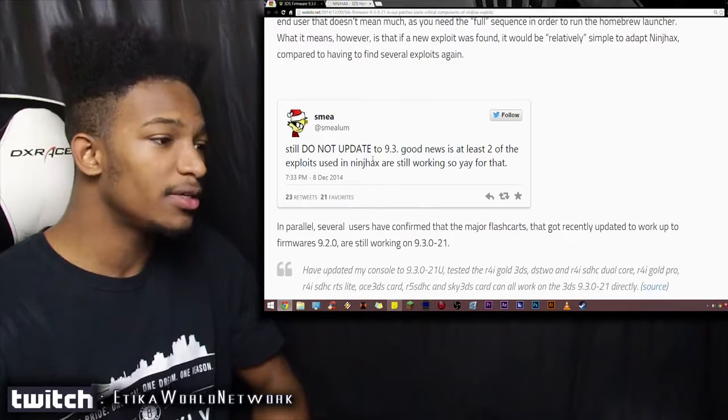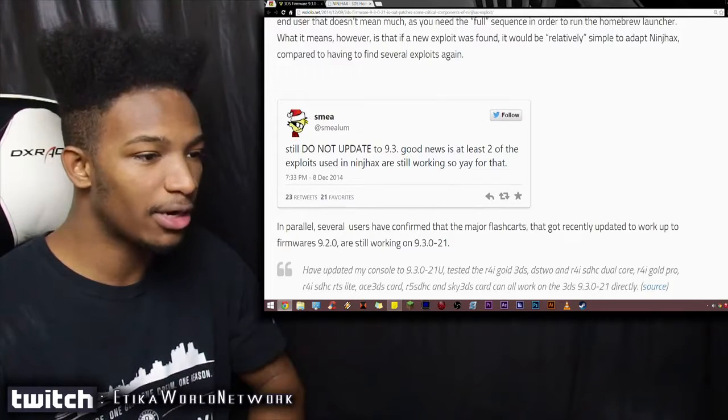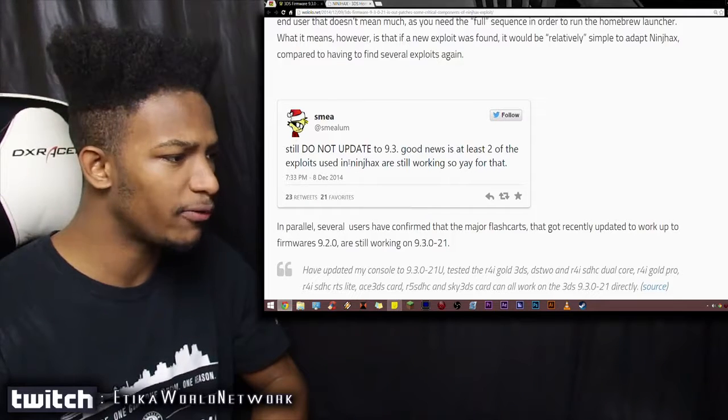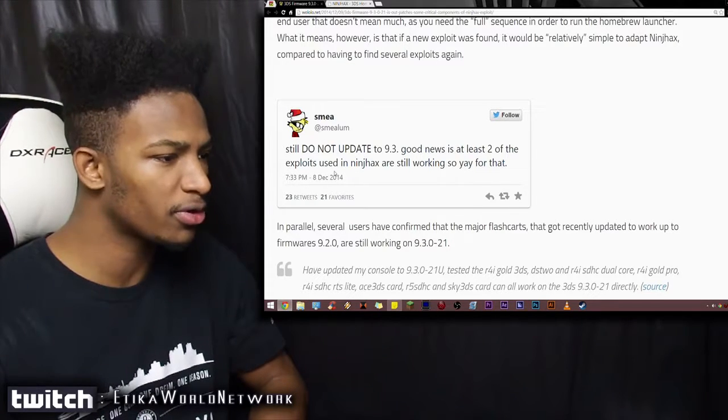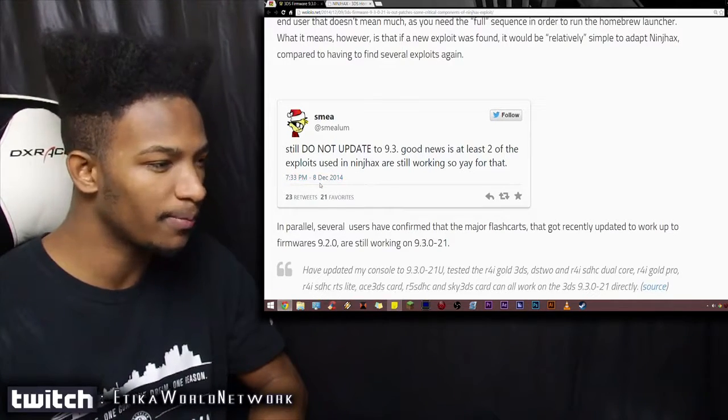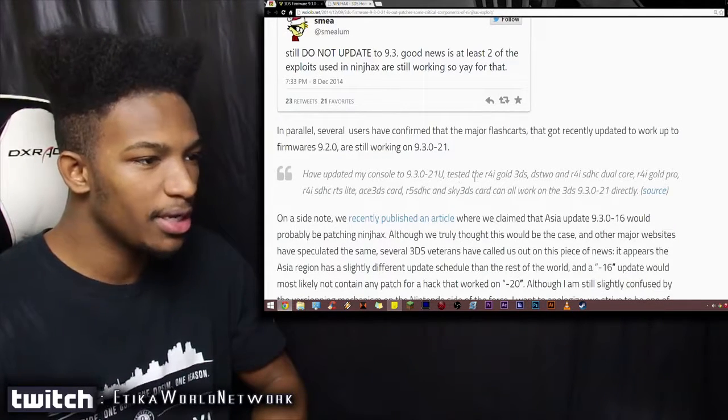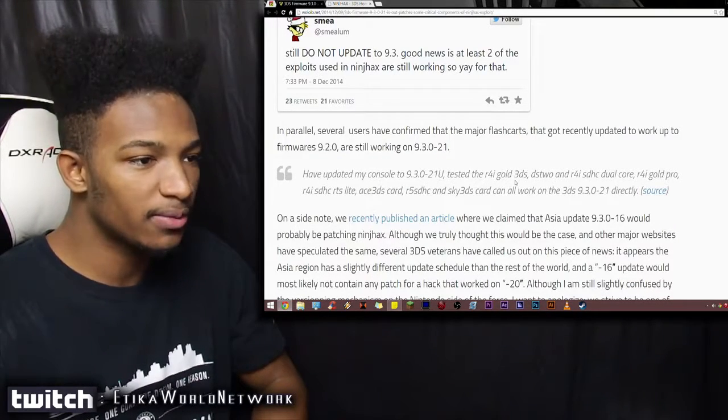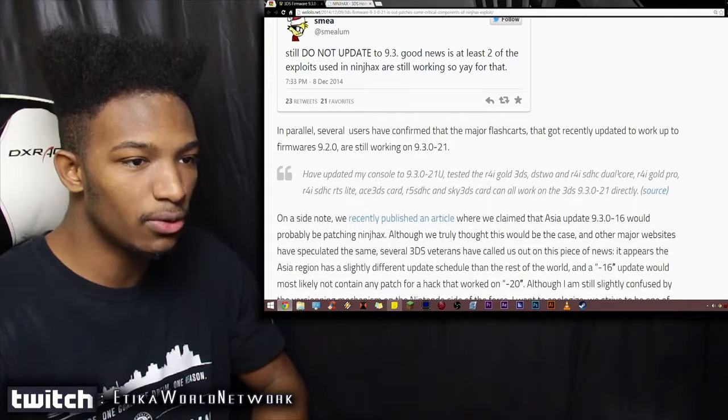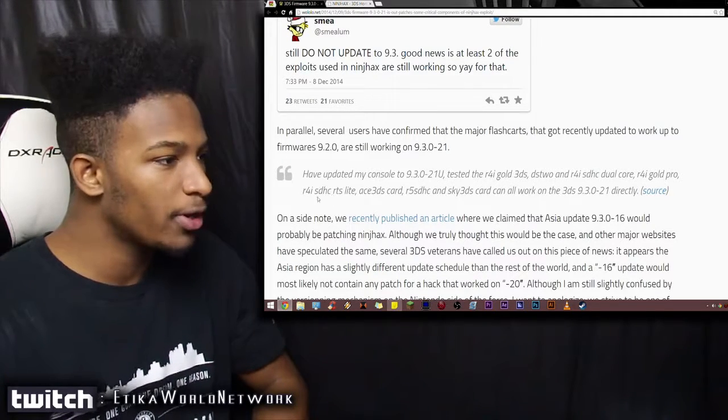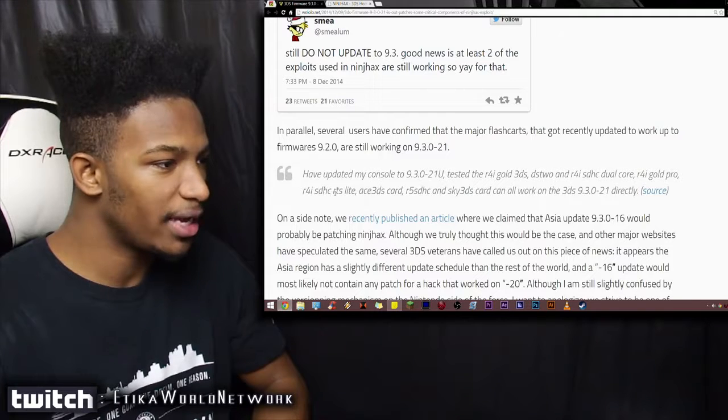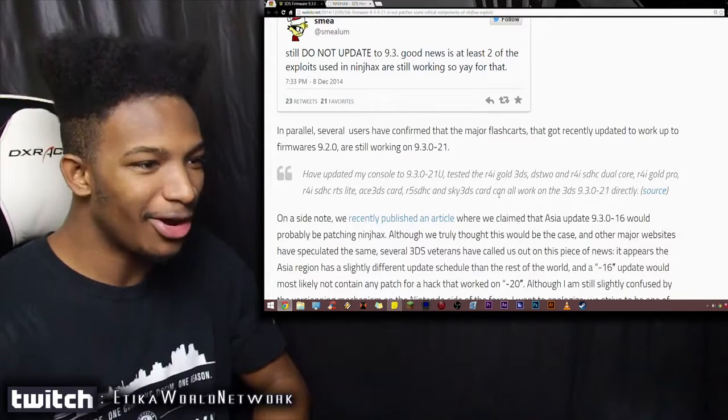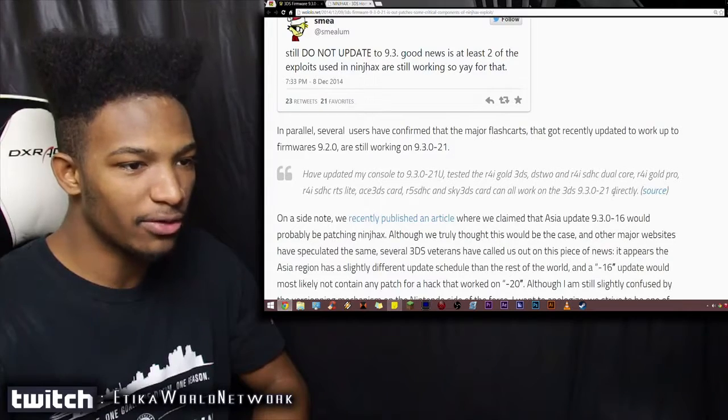In parallel, several users have confirmed that major flash carts that got recently updated to work up to versions 9.2.0, are still working on 9.3.0.21. So I have updated my console to 9.3, tested the R4i Gold 3DS, DS2, and R4i SDHC Dual Core, the R4i Gold Pro, R4i SDHC RTS L-Lite Ace 3DS card, all these work on 9.3 directly.